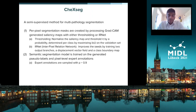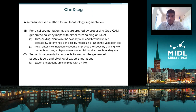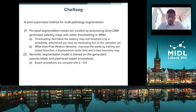The method we introduce is ChexSeg, a semi-supervised method for multi-pathology segmentation. It consists of two steps. The first step is to generate saliency maps using the GradCAM method — gradient-based class activation mapping — and then use these saliency maps to create per-pixel segmentation maps with either thresholding or IRNet. Thresholding normalizes the saliency map and thresholds it by a probability determined per class by maximizing the intersection over union on the validation set. The inter-pixel relation network, IRNet, improves the seeds obtained by saliency maps by training two output branches: a displacement vector field and a class boundary map.